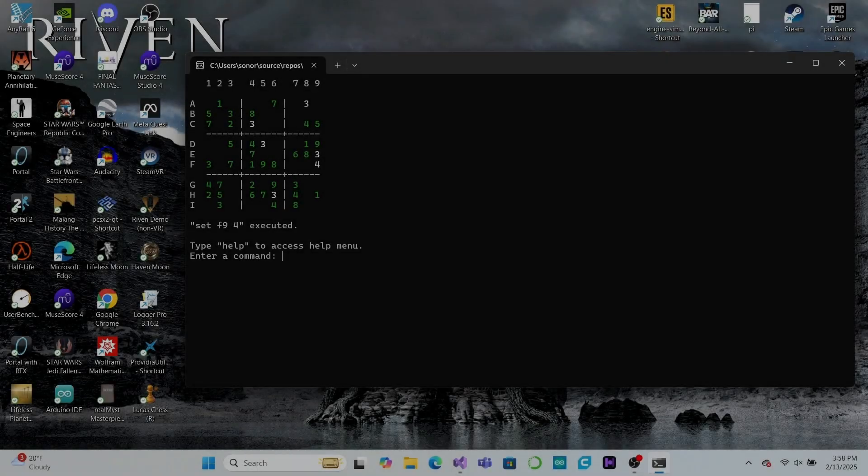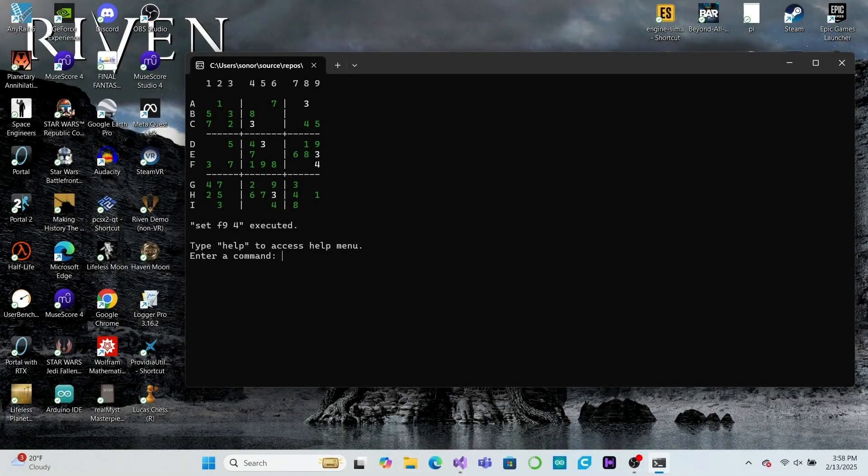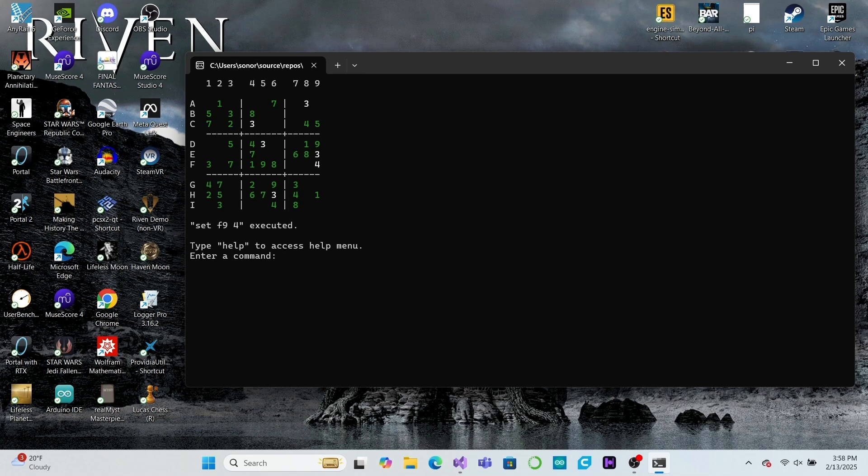When you load a game, most video games show you a list of your saved games to choose from. Today we'll add this behavior to our Sudoku game.